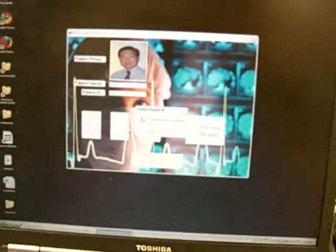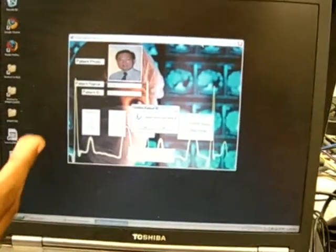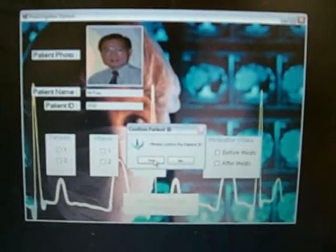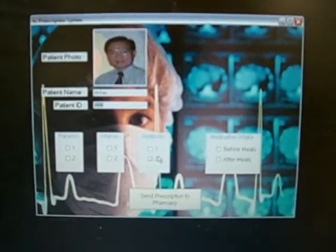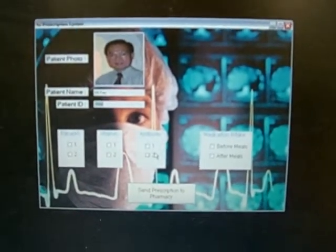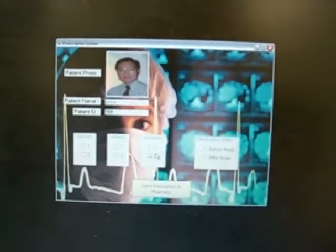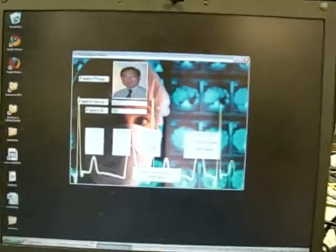The record will also be updated in the automatic patient medication prescription system, where the patient's photo and name are shown. It will ask to confirm, and the patient's details can be confirmed by clicking yes. That concludes the automatic patient identification system.